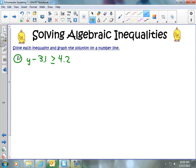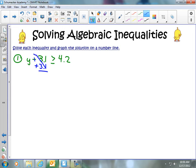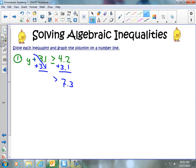Our goal is to get y, our variable, by itself. Right now we have minus 3.1, so we want to get rid of that by adding 3.1 to both sides. The minus 3.1 and plus 3.1 cancel each other out — a negative 3.1 plus a positive 3.1 equals 0. On the right side, 4.2 plus 3.1 gives us 7.3. So we have y is greater than or equal to 7.3.